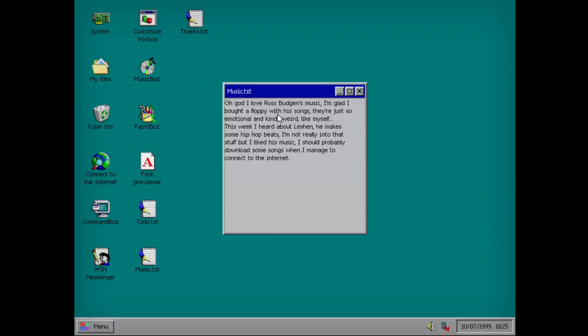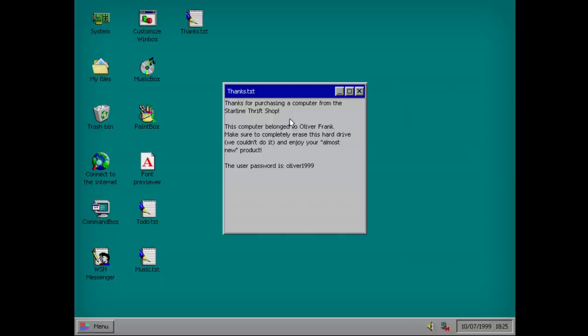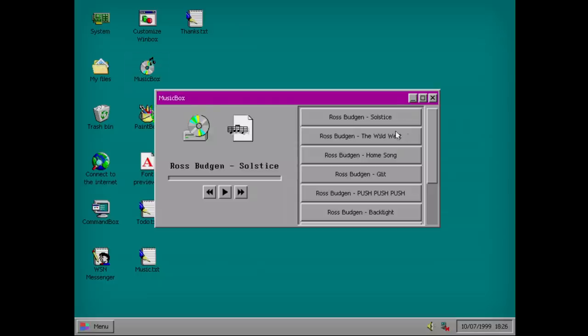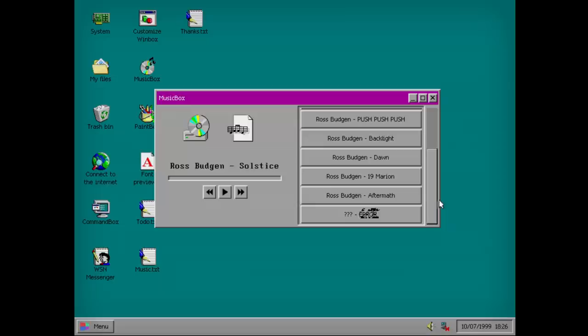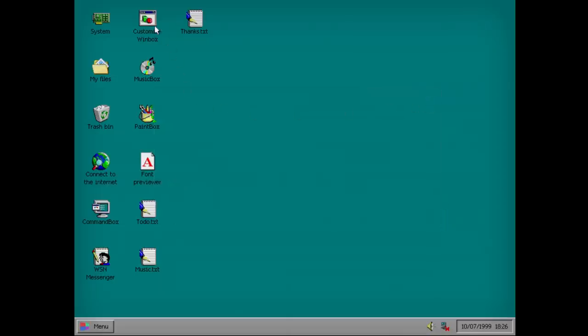Polish. Cover a good name for the game. Get documented to your published game. Music. Useless. Thanks. Thanks for purchasing a computer from Starlane Frisch Shop. This computer belonged to Oliver Frank. Make sure you completely erase this hard drive if you couldn't do it and enjoy your almost new product. You know, this text ring is kind of like useless considering I had to like guess to get in here.